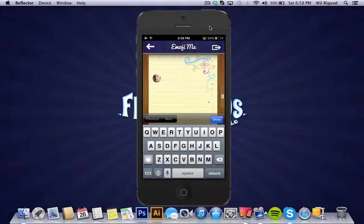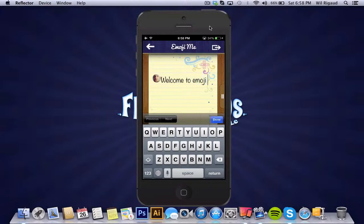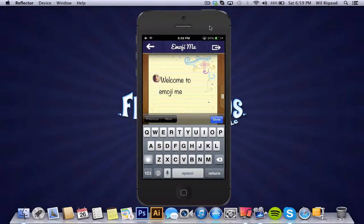Here you can type your message, let me see, welcome to emoji me. So this is our message, welcome to emoji me.